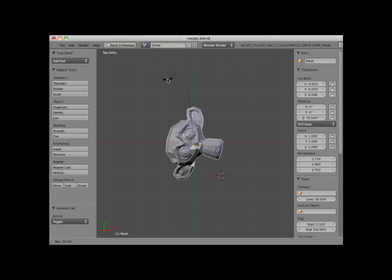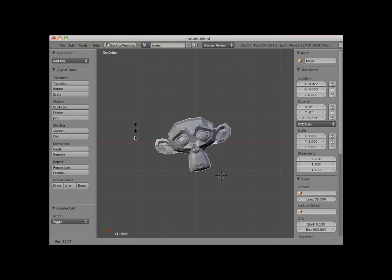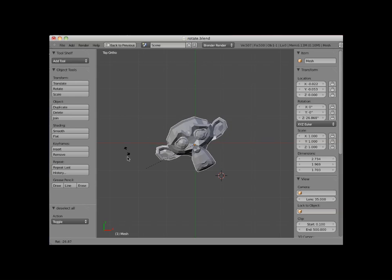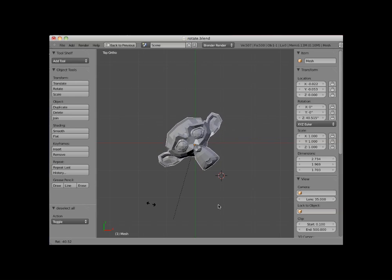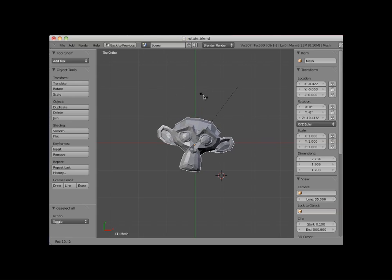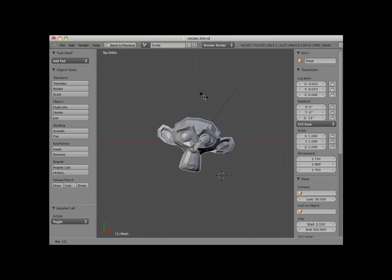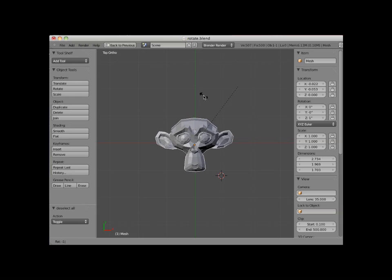I can gain even finer control of the object's rotation by holding down the SHIFT key instead of the CTRL key. Notice that the object's rotation is quite slow in comparison to my mouse movement. Instead of holding down the CTRL or the SHIFT key while rotating, I can gain some rotation control by simply clicking the up and down arrows on my keyboard, which rotate the object one degree with each click. I will left click to set the rotation.